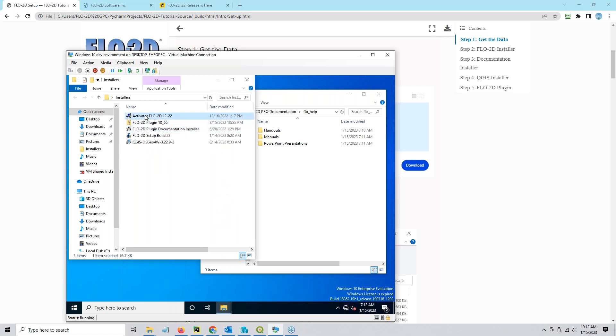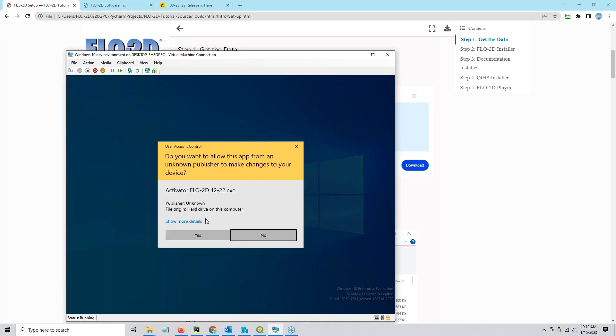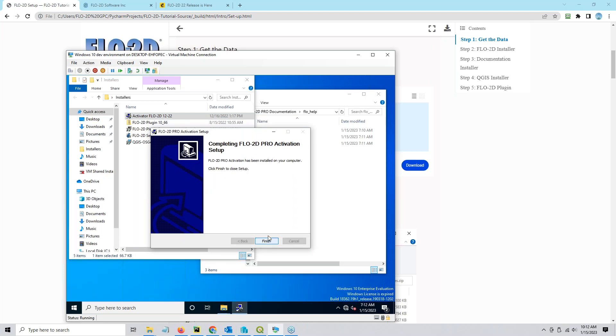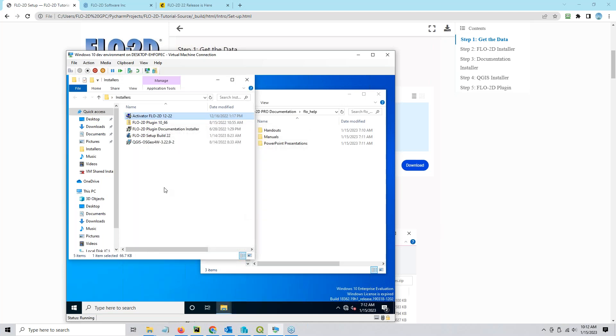So let's start with the activator. We ran Flow 2D — let's now run the activator. It's very simple and very fast — that's it, that's all it does.